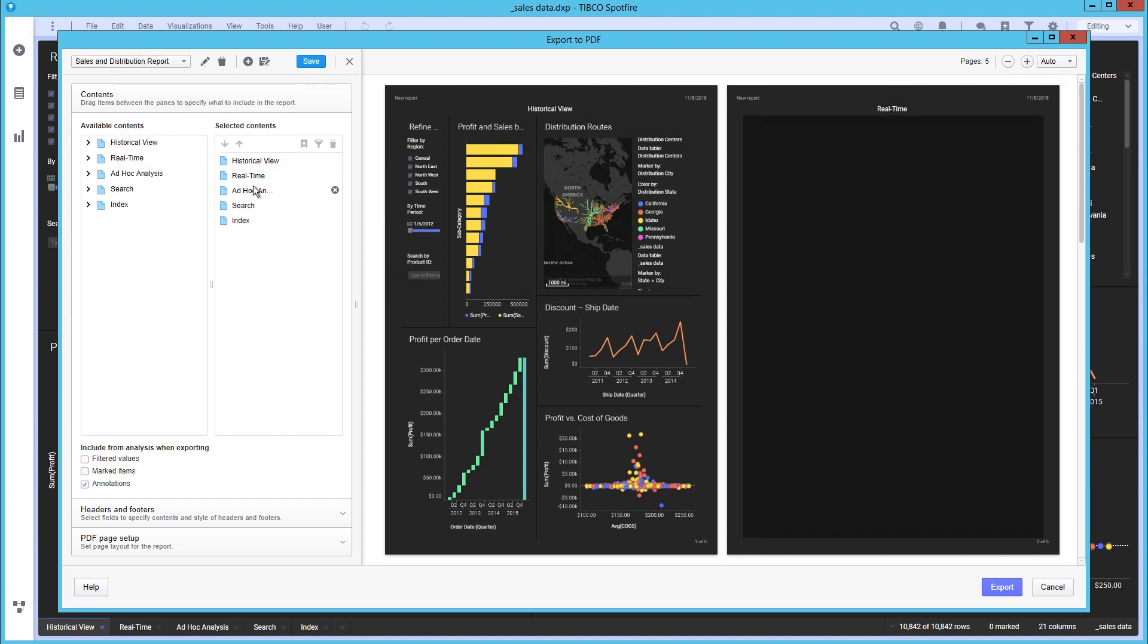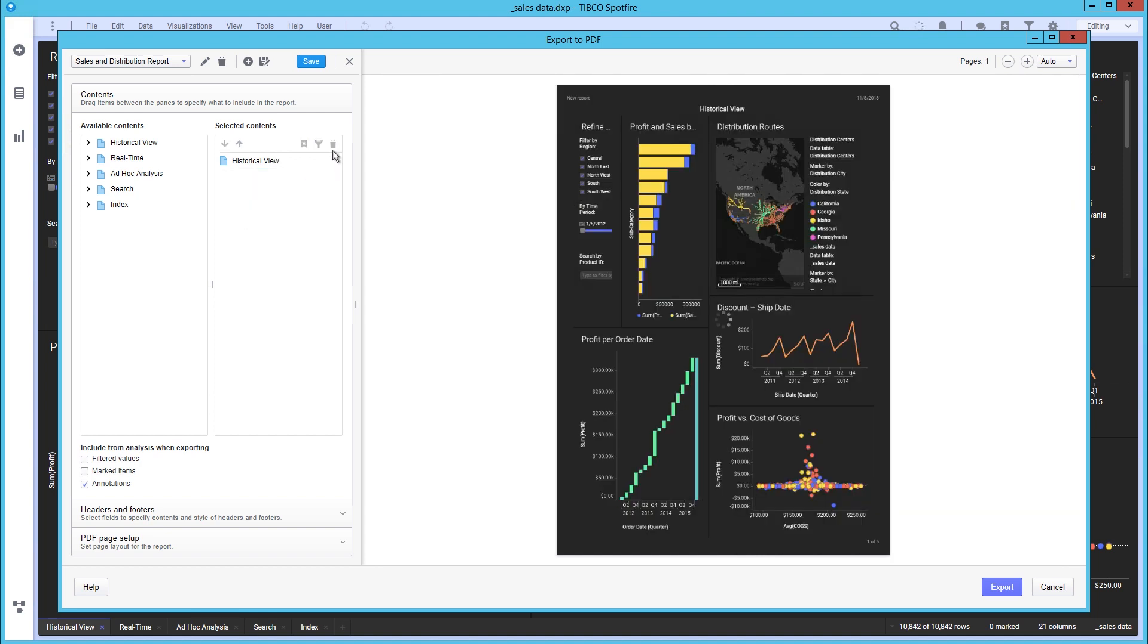It is possible to include different views of the analysis in the report without having to create each of them manually. The differences in the views can be based on bookmarks that have been applied or based on filtering to selected filter values.